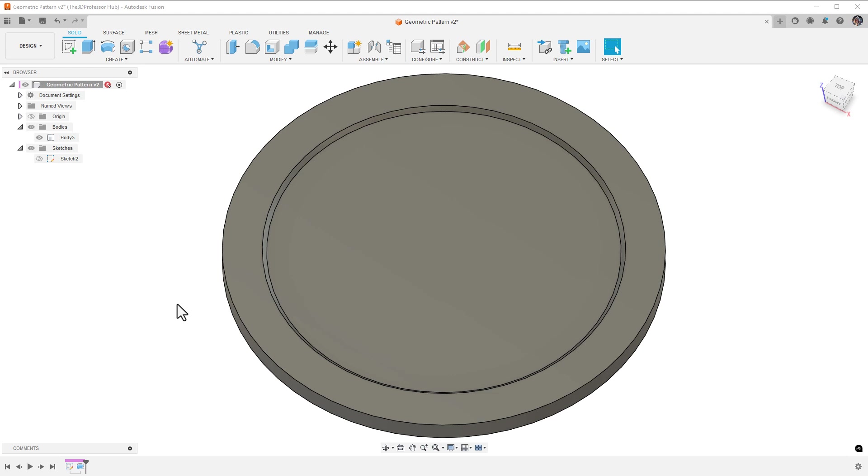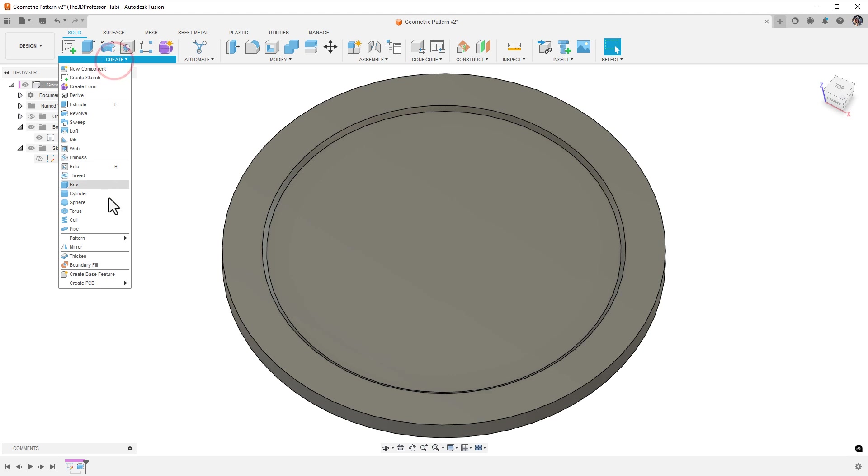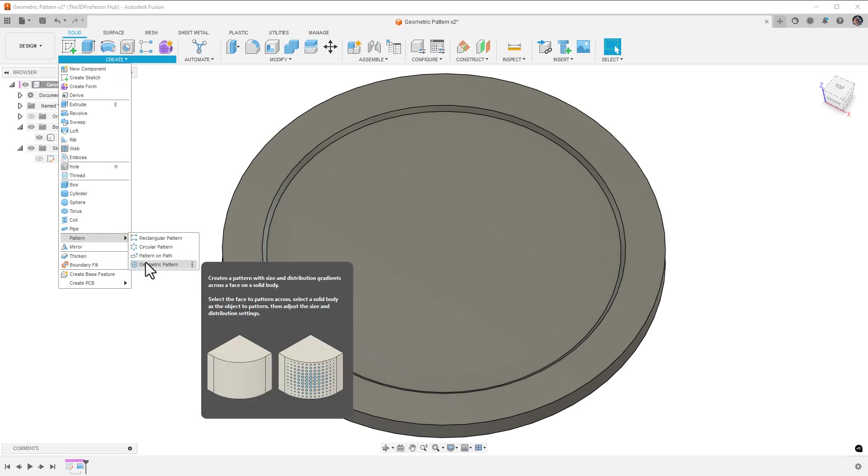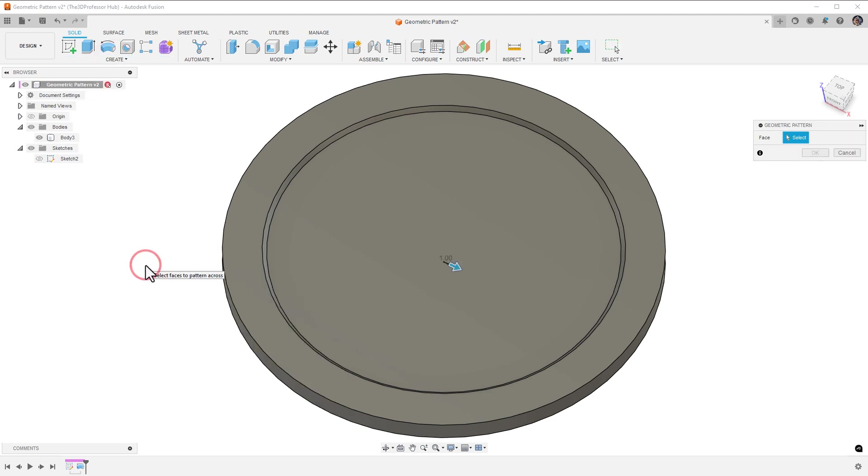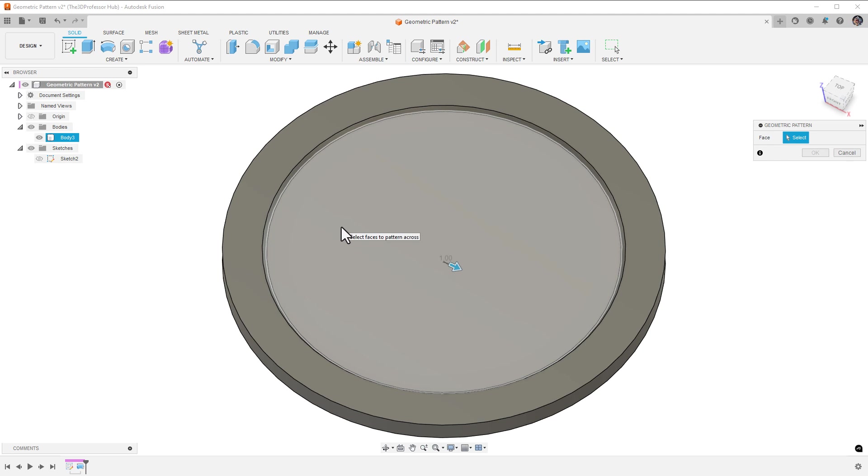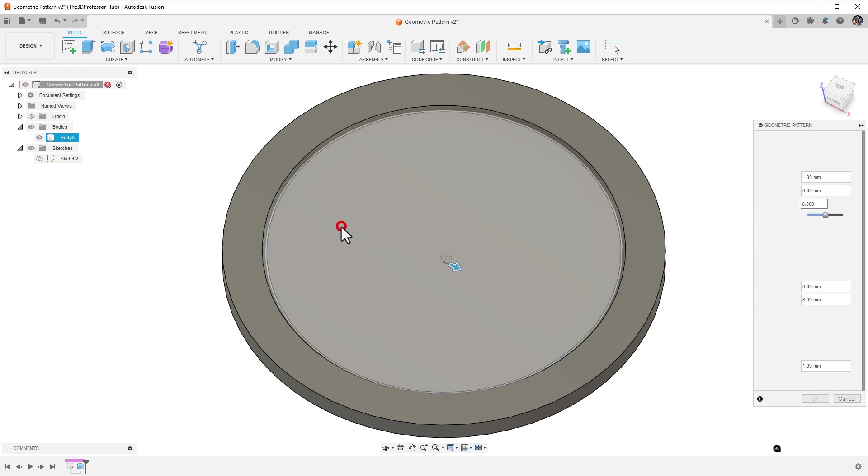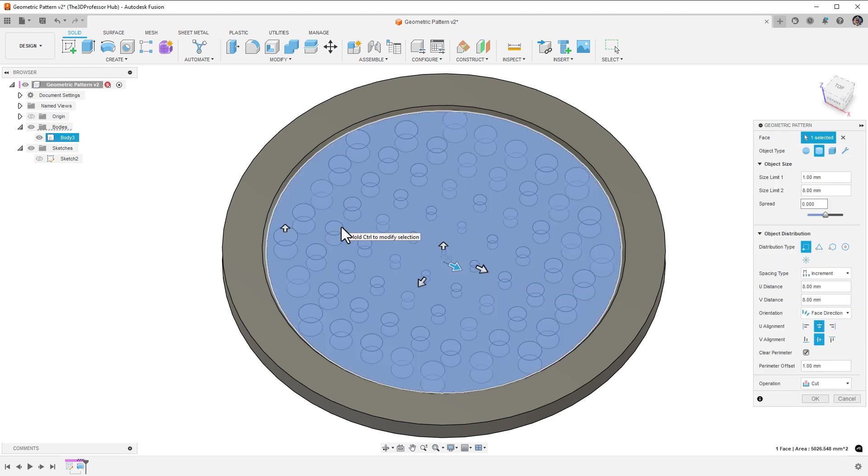To create a geometric pattern, from the Create panel, select Pattern, Geometric Pattern. This opens the Geometric Pattern dialog. The first thing you want to do is select a face to apply the pattern to. Here I have a disk that I want to use to create a filter or drain. To create the drain holes, I'll select the center face.